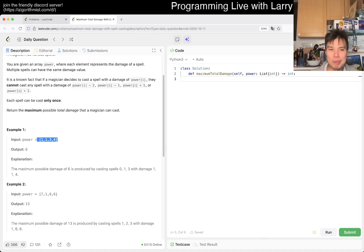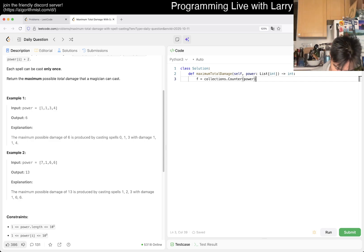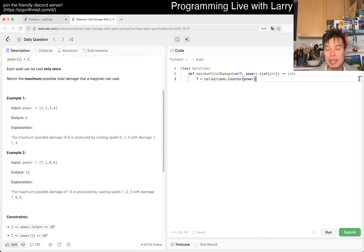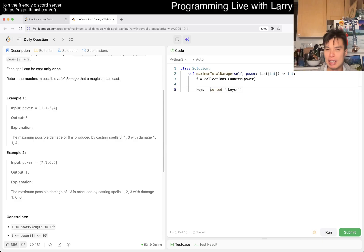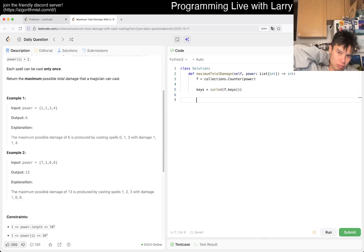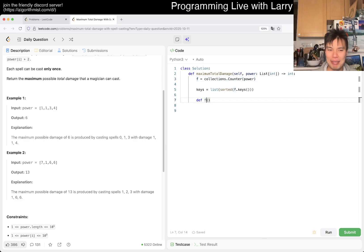So maybe we write something like f equals collections.Counter(power), which gives us the frequency table. Then we get the sorted keys: keys = sorted(f.keys()). Now we can just do a DP right on the index over those sorted unique keys. I'll name the memoized function get_max.